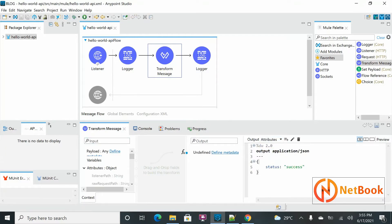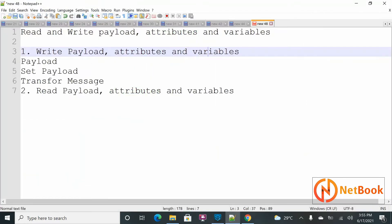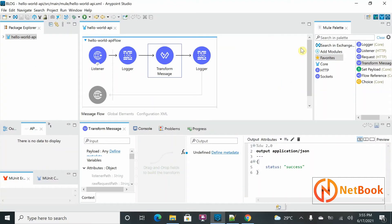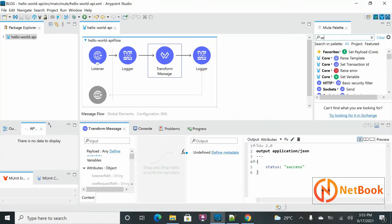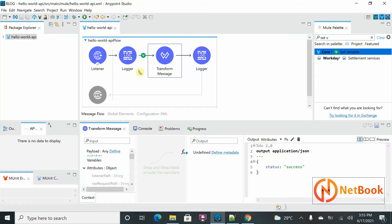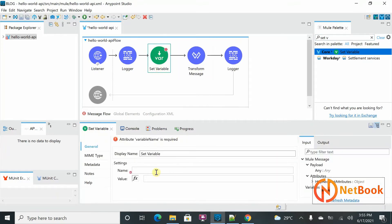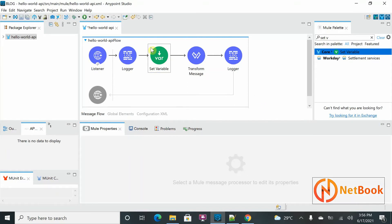The third thing is how to write variables. You can use the Set Variable component. I'll set the name as 'myVariable' and hard-code the value as 'MuleSoft'. This is one way to create a variable using Set Variable.